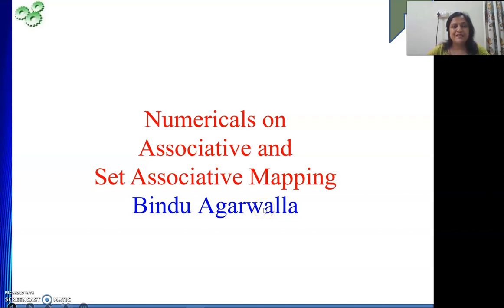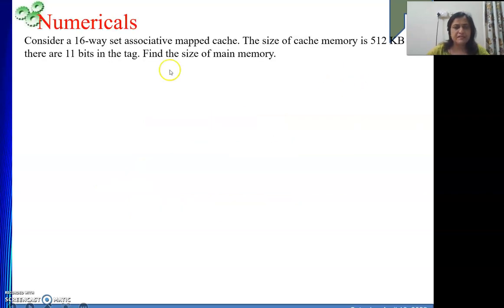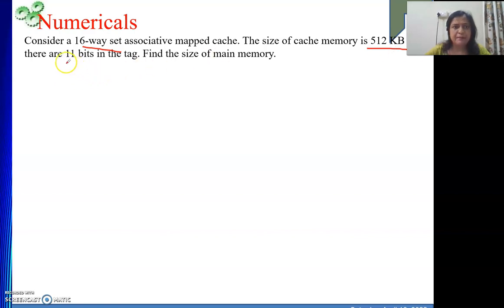Hello friends, welcome to my channel. We will continue with solving numericals on mapping functions. The numerical is like this — consider a 16-way set associative cache memory, meaning in a set 16 blocks are there. The size of the cache memory is 512 KB and there are 11 bits in the tag. We need to find the size of the main memory.